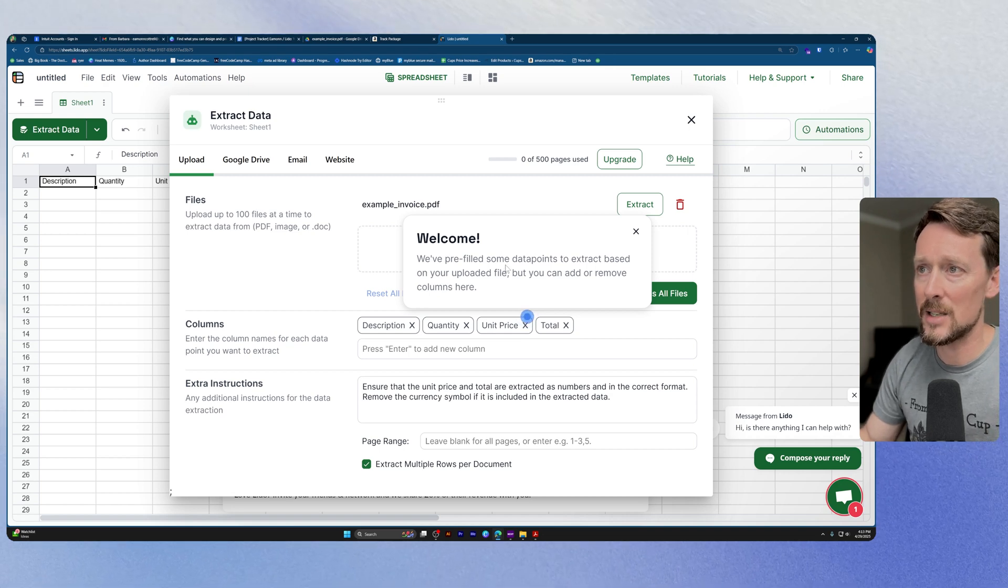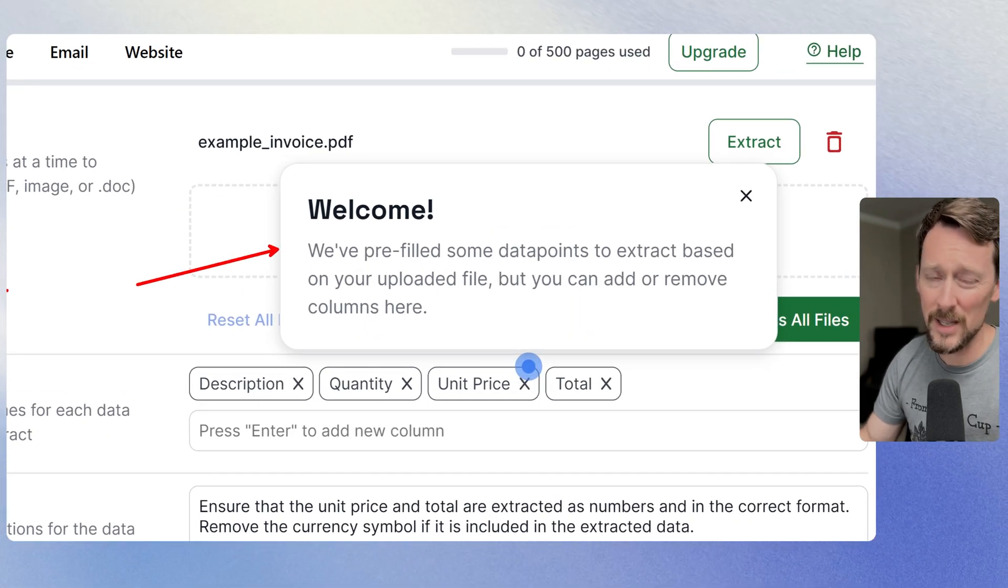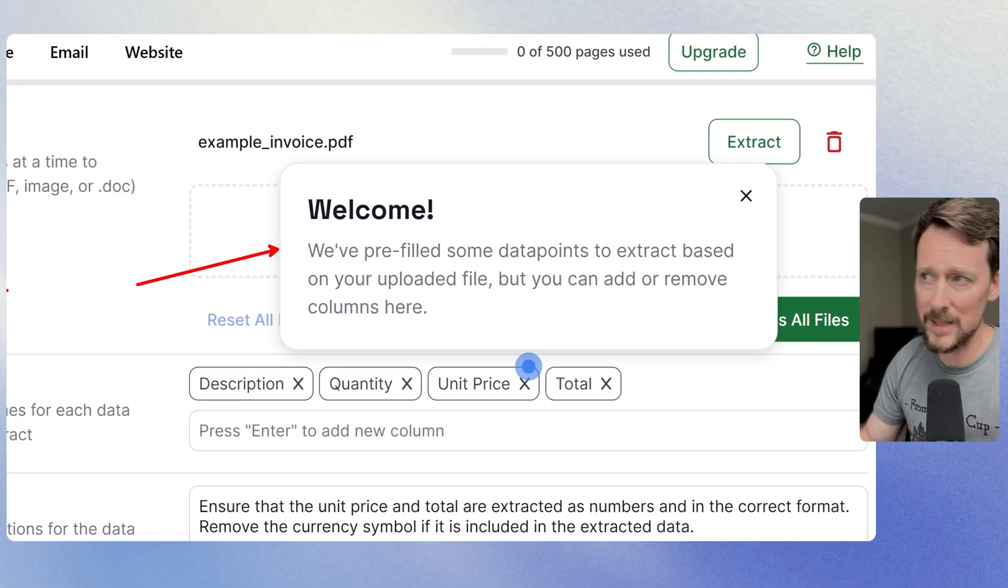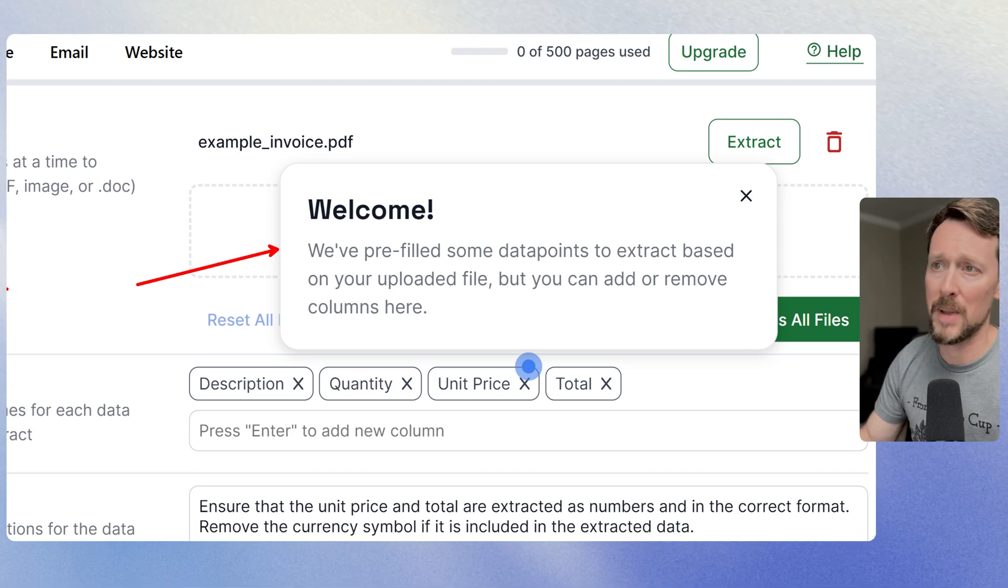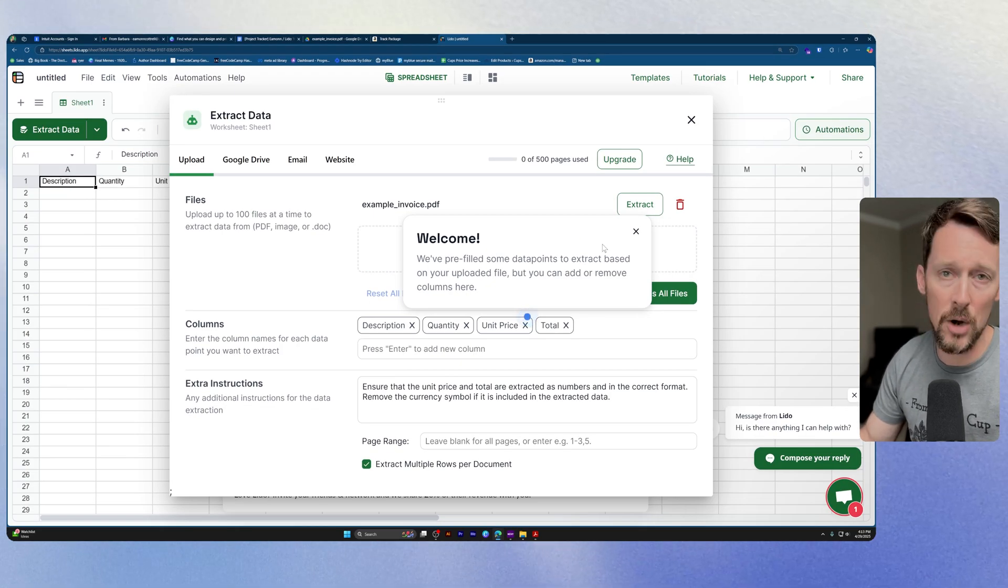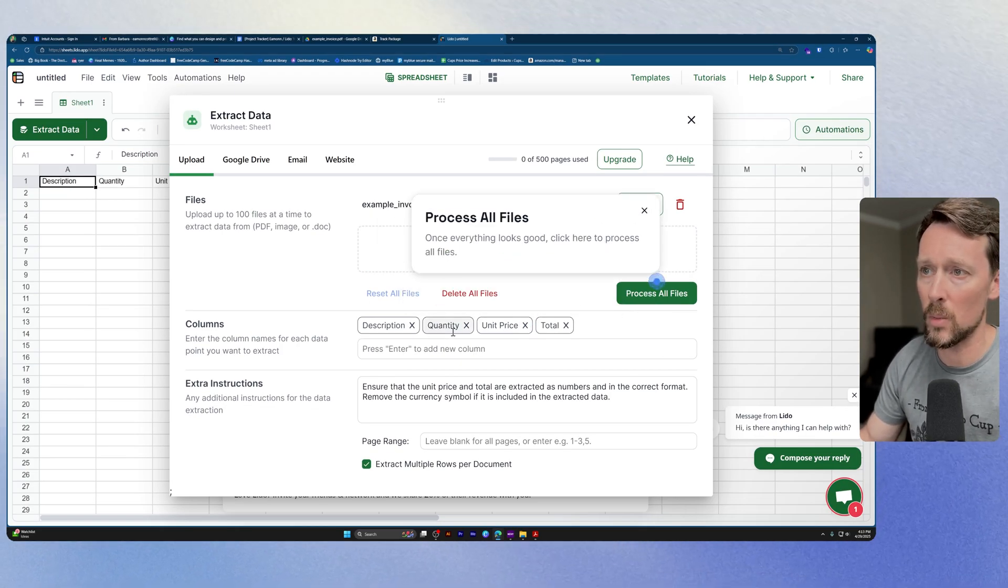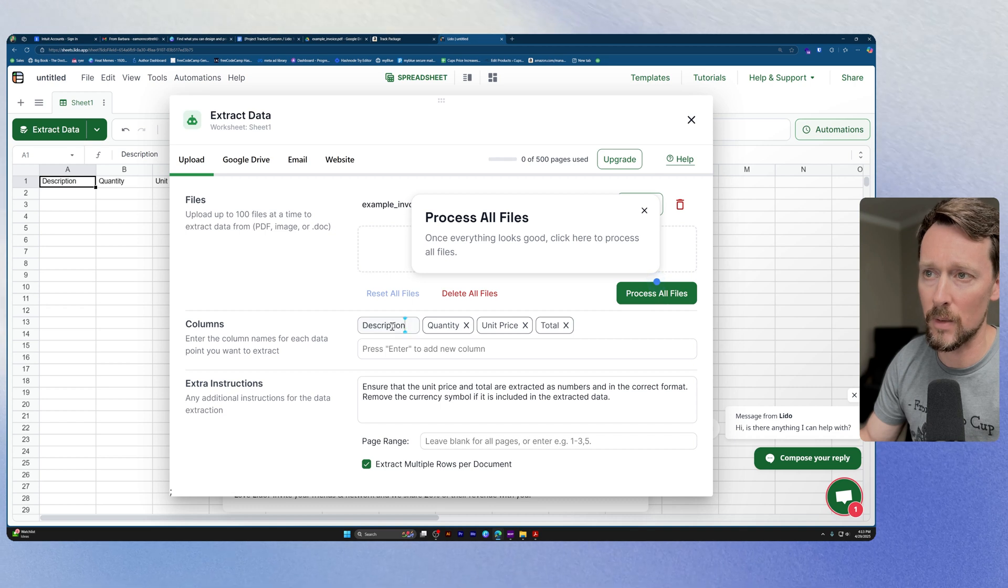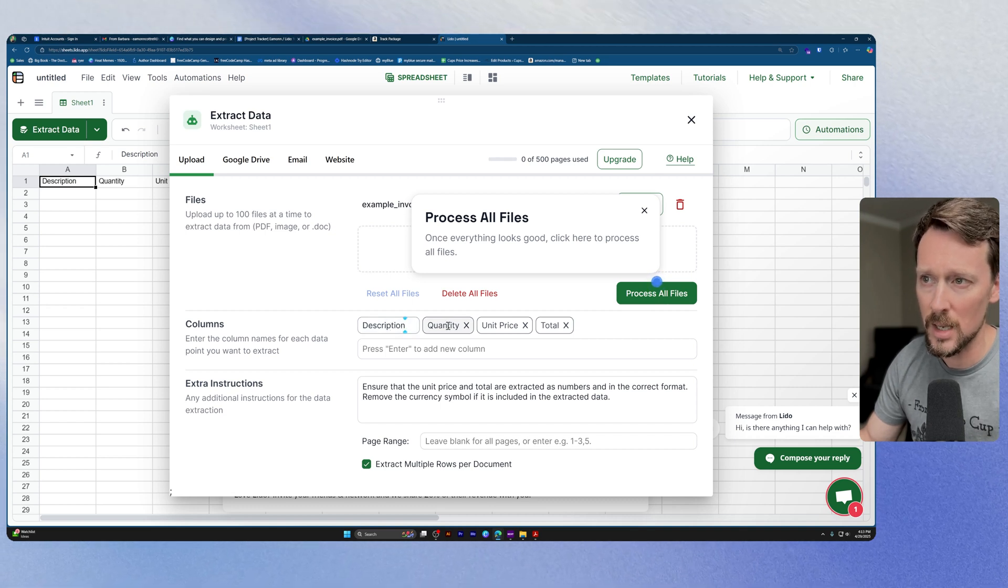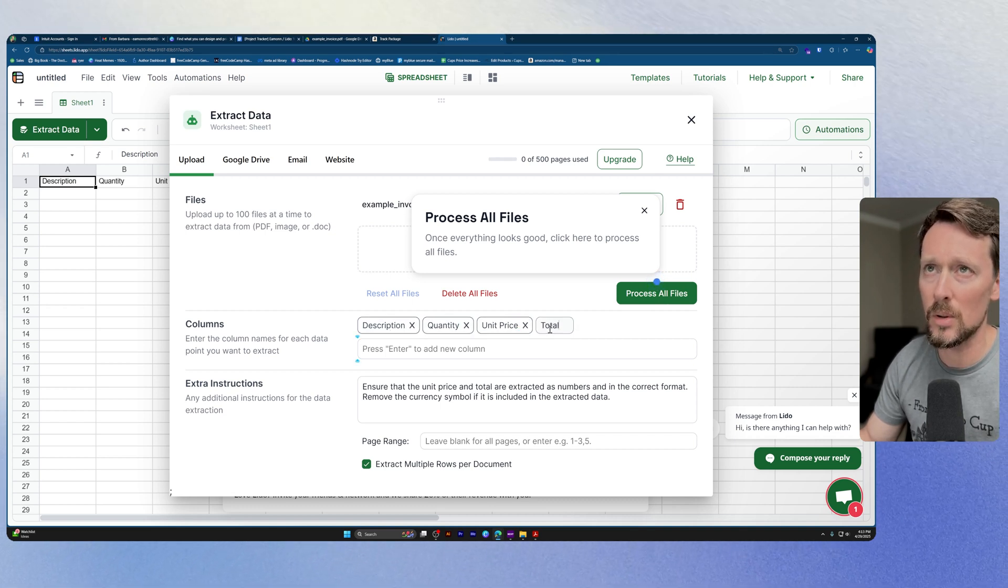Now, as you can see, check it out. We've prefilled some data points to extract based on your uploaded file, but we can add or remove this based on what we want. So let's see. We've got description, quantity, unit price, total.